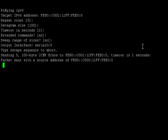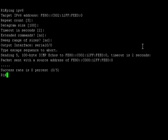Even though we are able to ping the global unicast address of router R3, the ping to the link-local address is unsuccessful.